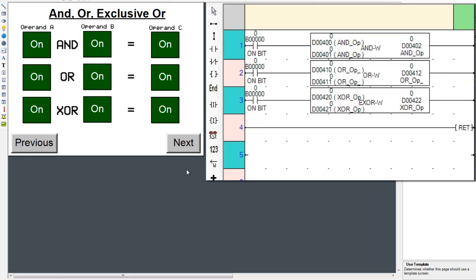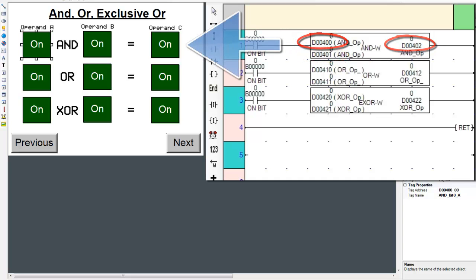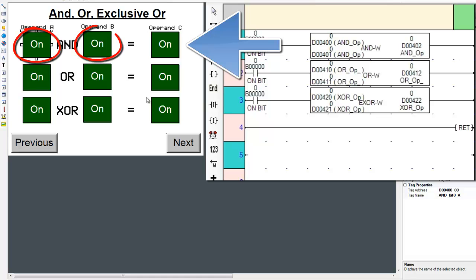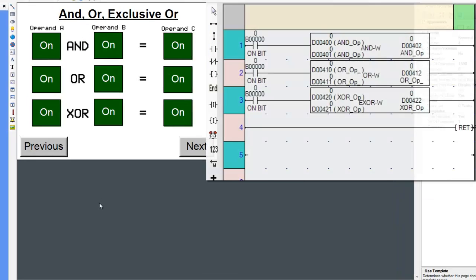Before we begin the explanation, notice the AND instruction. It requires a register for all its operands. Now observe the screen. The buttons turn on or off individual coils or bits.